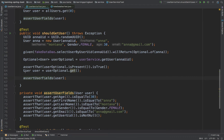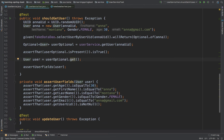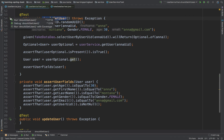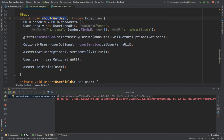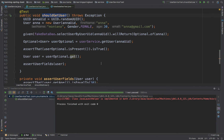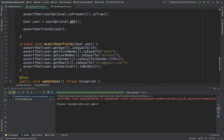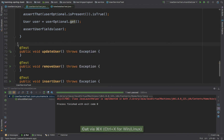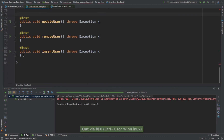So this is it, guys — this is all we need for 'should get user'. If I run the test, you should see that it works as expected. Now let me go ahead and cut this and put it down at the bottom.